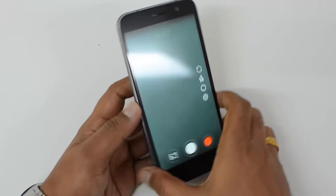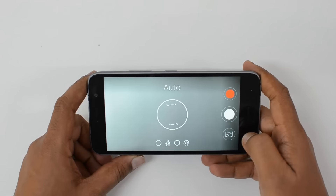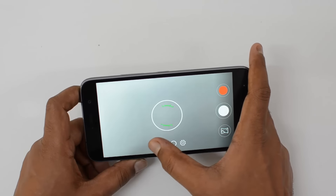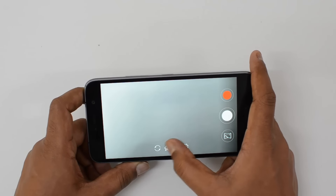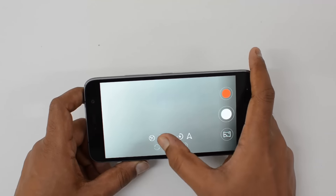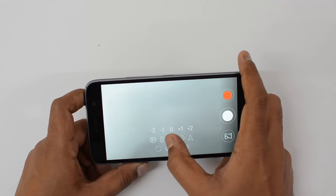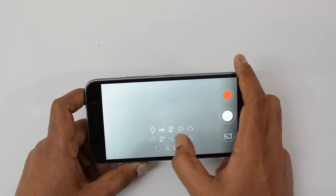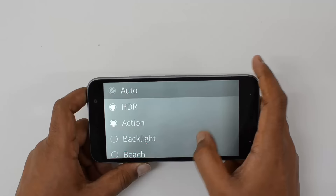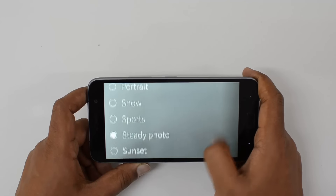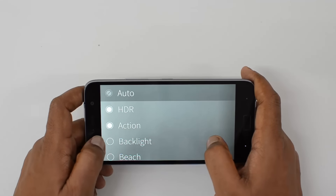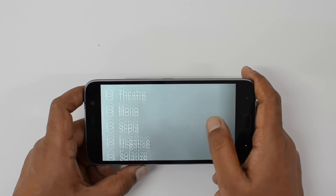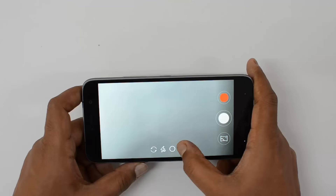Now let's go to the camera interface. Here is the Lenovo ZUK Z1 interface — this is the typical CyanogenOS interface. We have options to switch to the front facing camera, enable or disable flash, and adjust the exposure value. We also have white balance controls, and you can select different shooting modes like backlight, beach, and candlelight.